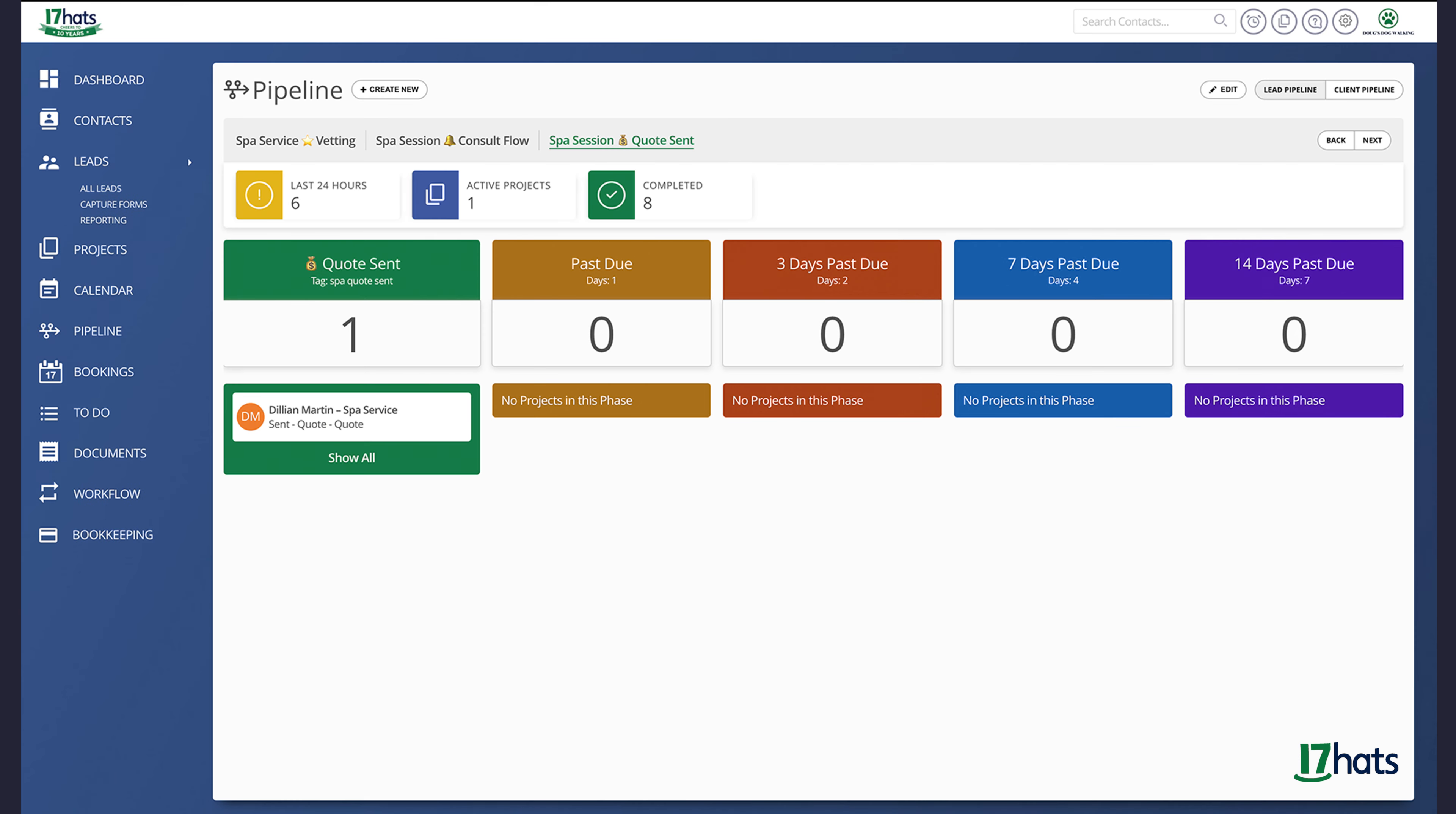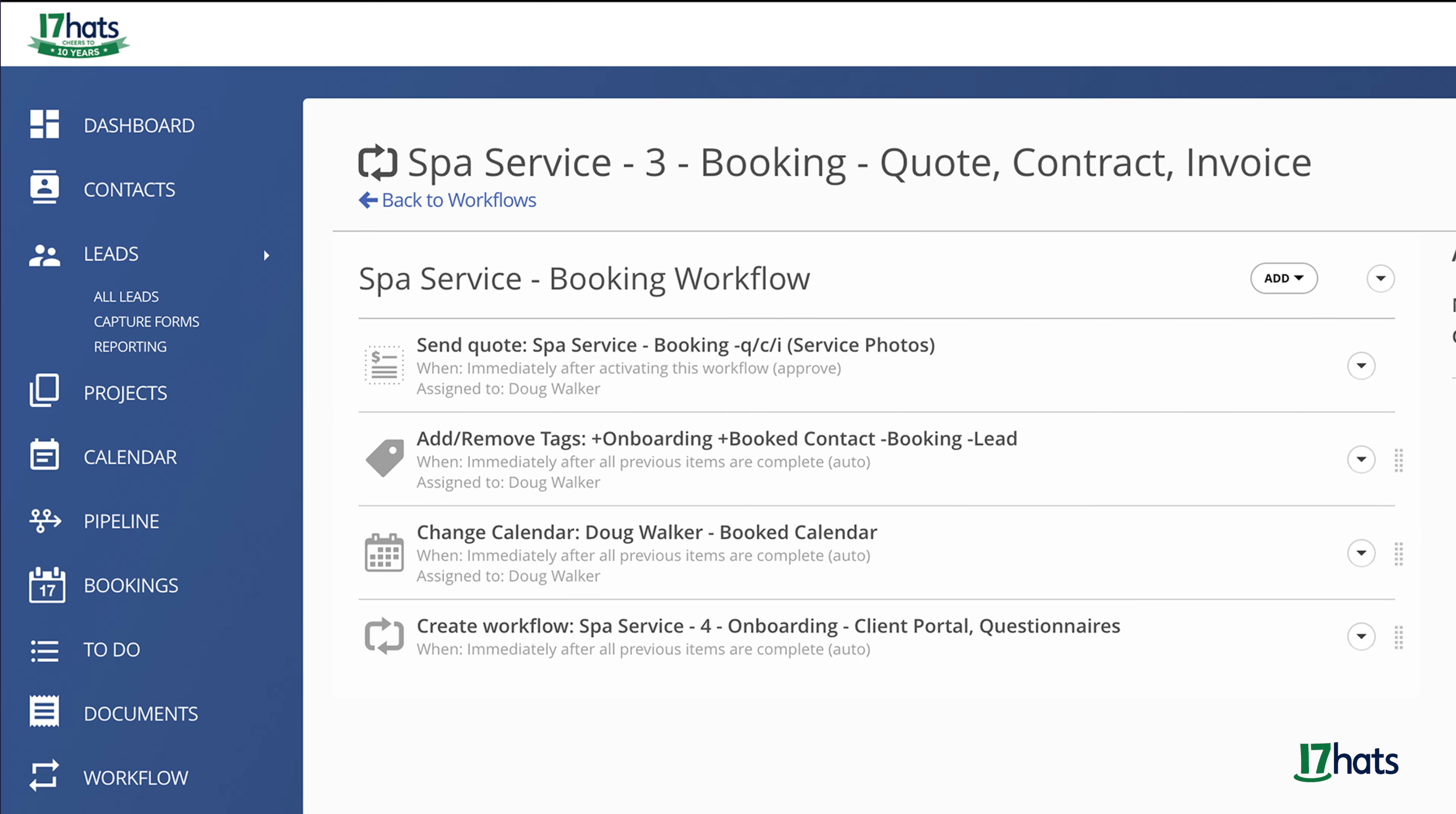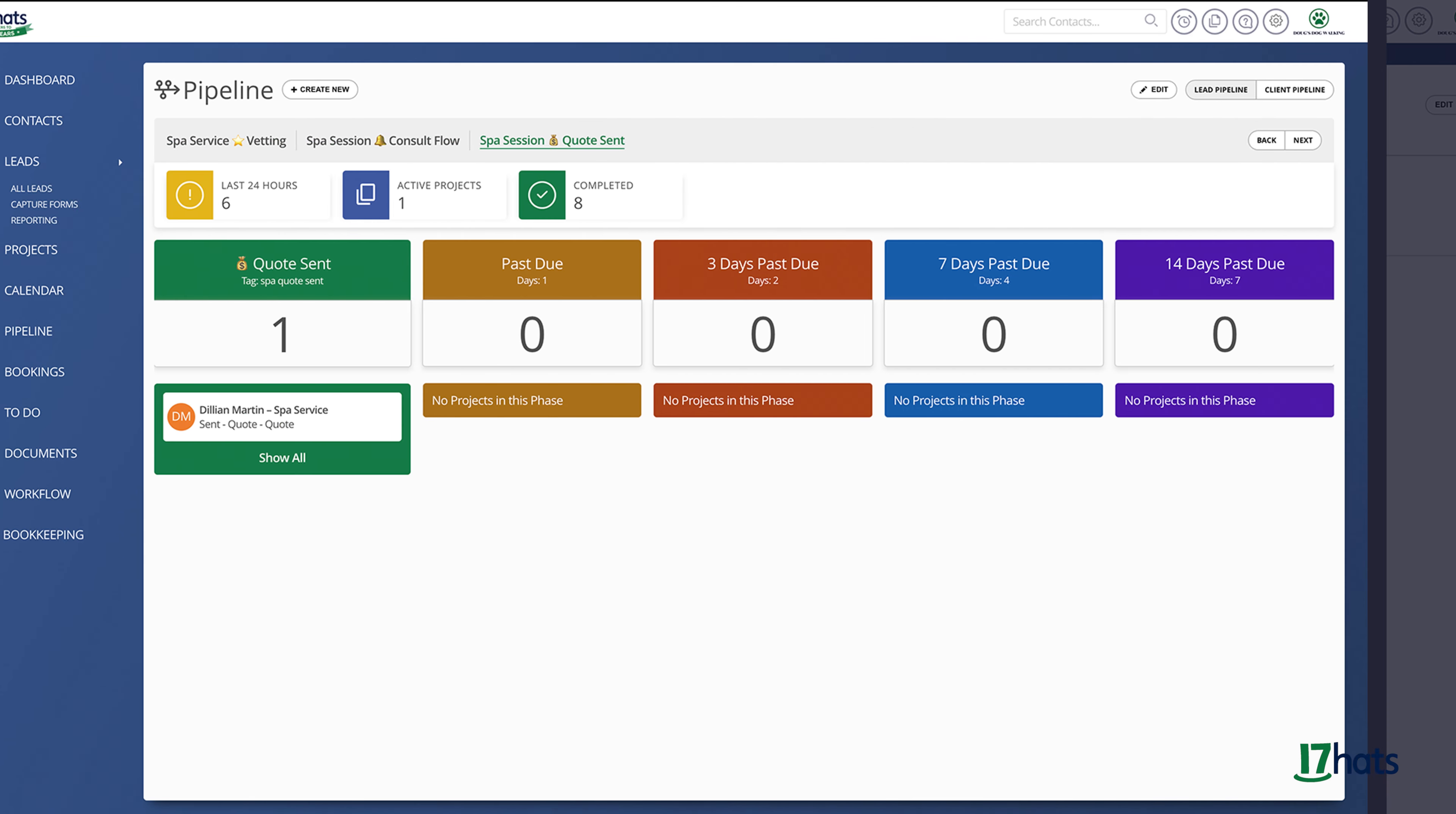Let's look at this quote pipeline. Pipelines are best used in conjunction with workflows, as workflows will automatically add and remove project tags. The moment I send a lead a quote via a workflow, the project is automatically tagged and enters the pipeline.